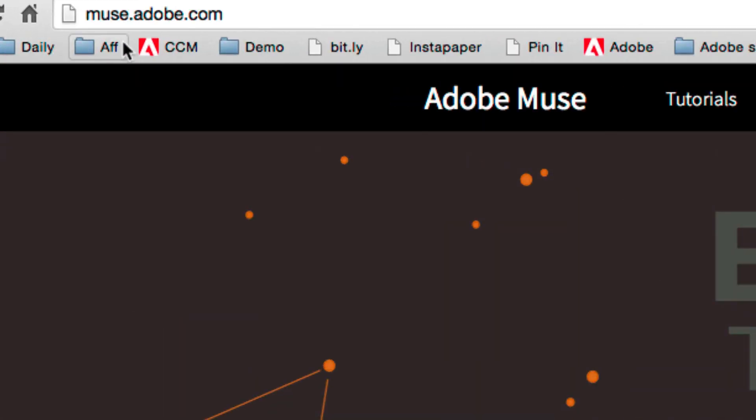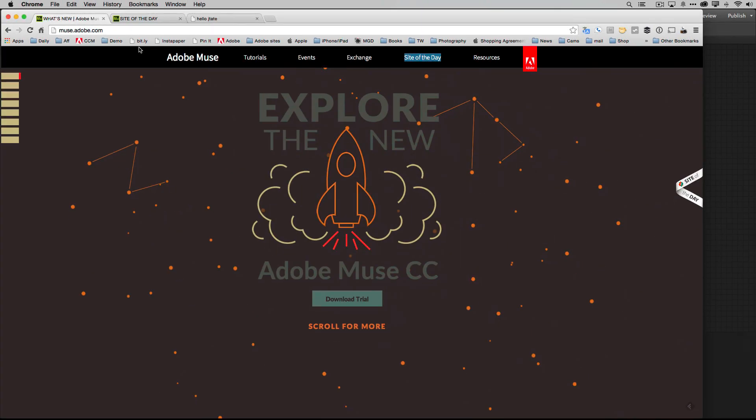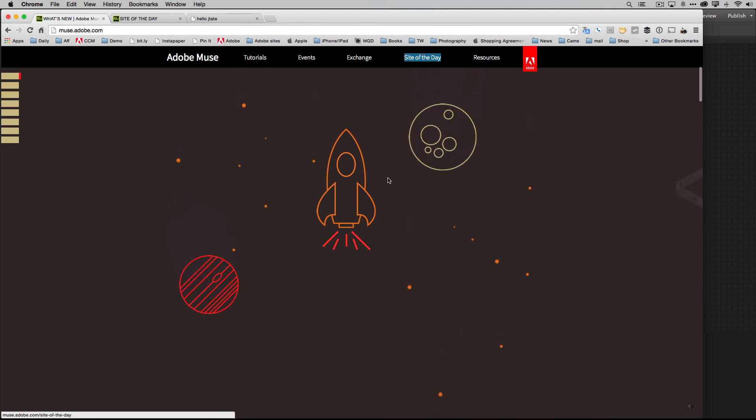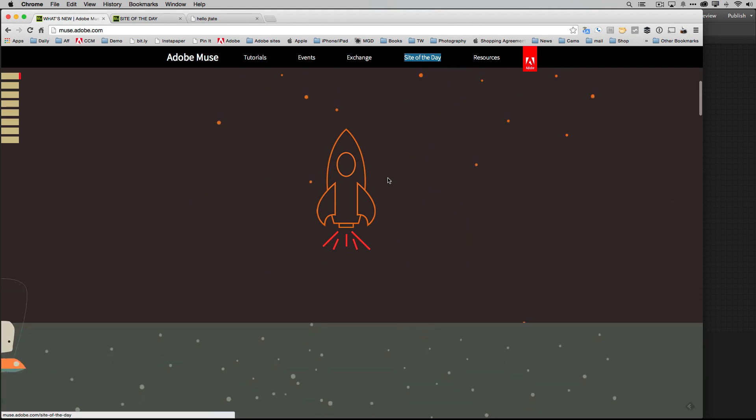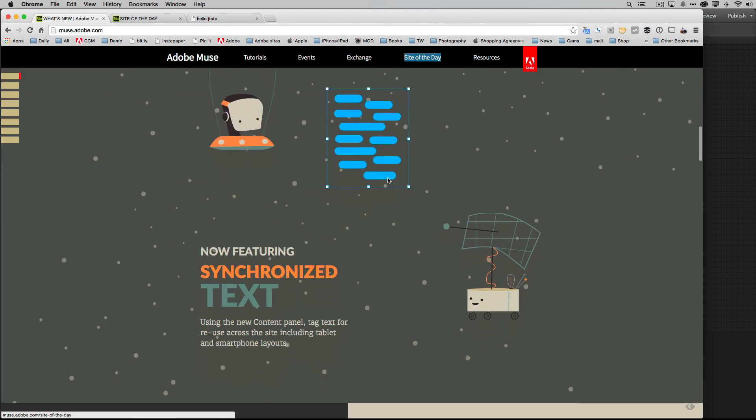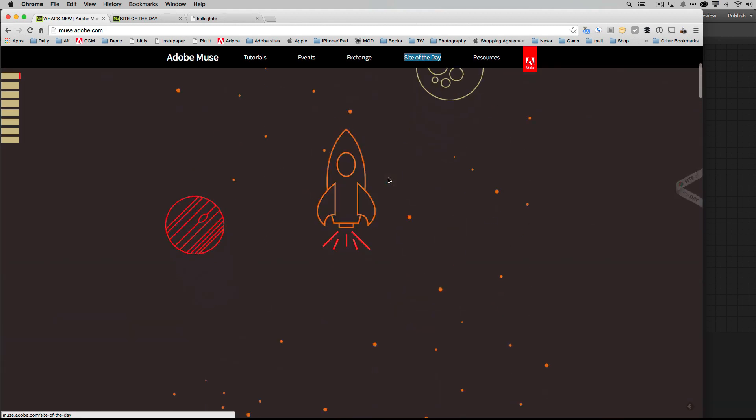Once you're on muse.adobe.com you will see an option for site of the day. So you click on site of the day, which I've done, and by the way, this Muse home page was built in Muse using some cool scroll effects so you can get some inspiration there.